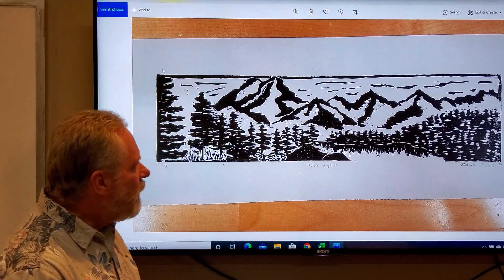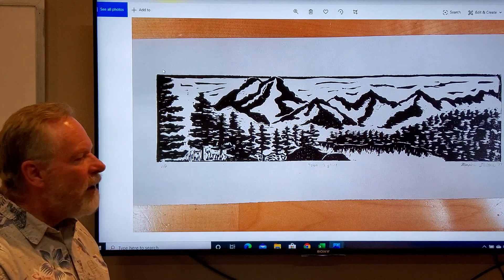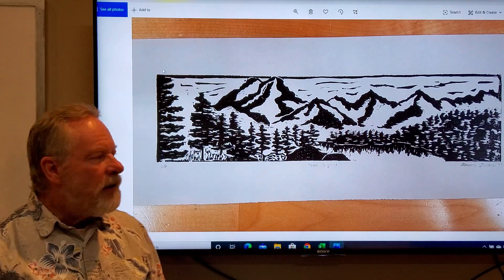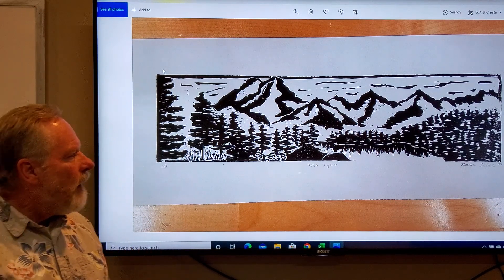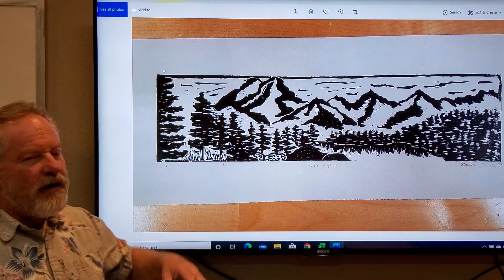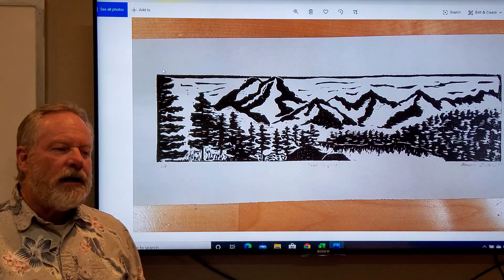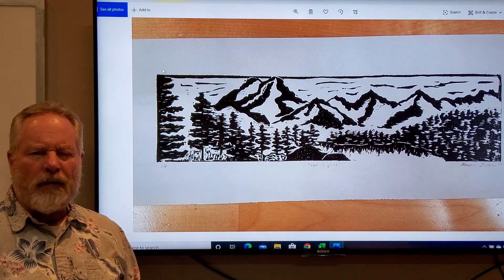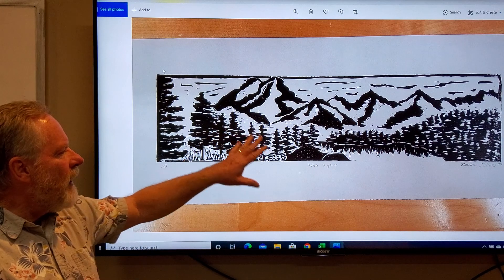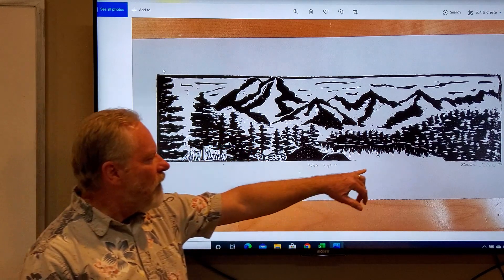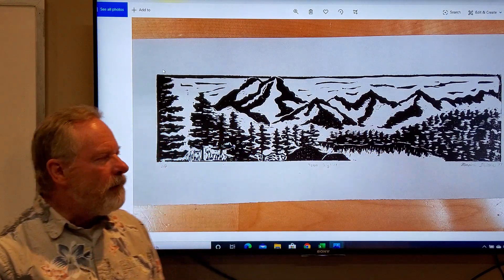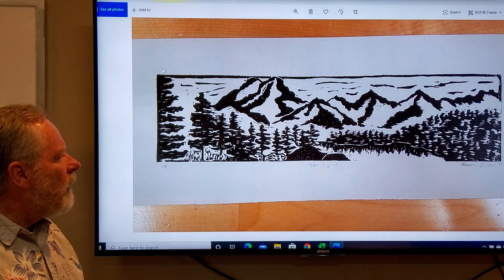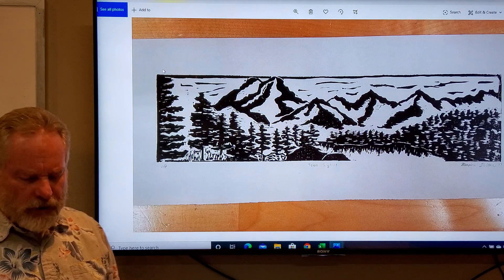Okay, this is the Tetons, done by another student, and very nice. The Tetons are an expansive mountain range, and so she took advantage of that. Here's the lake here, and so I thought this was rather successful.